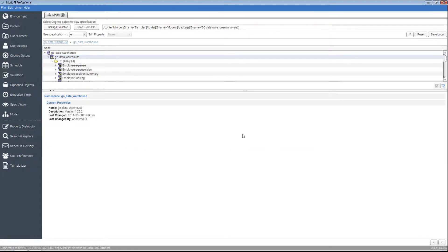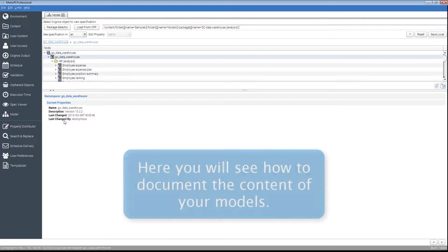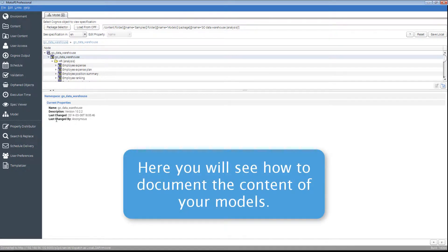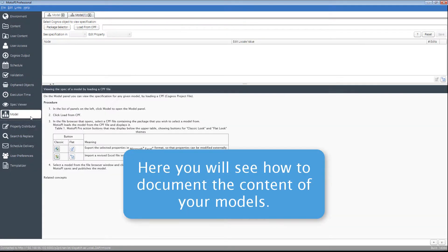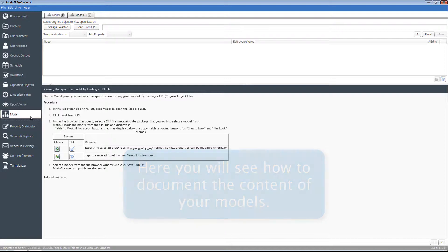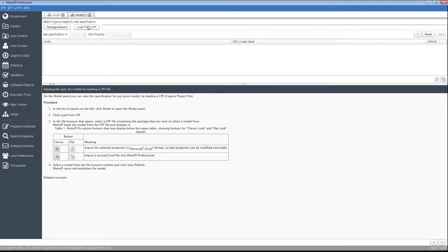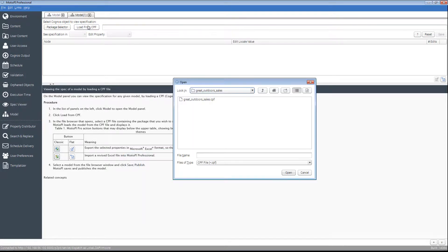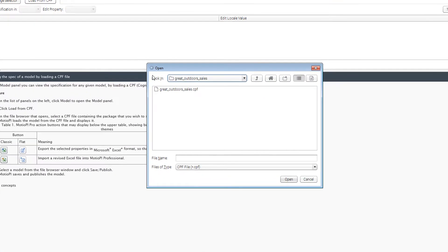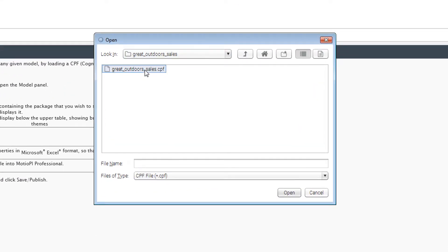Additionally, you may want to document the structure of your model. This can easily be done. First, if you have not already, select an uploaded package.